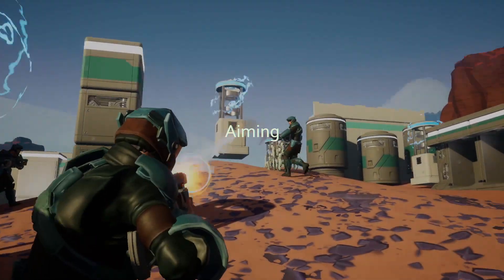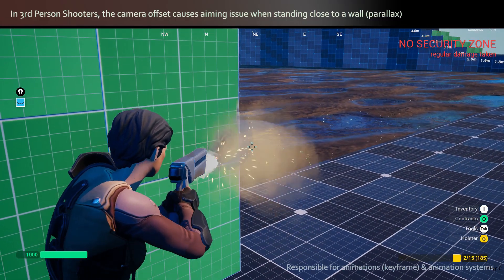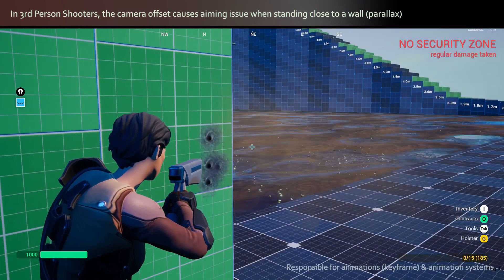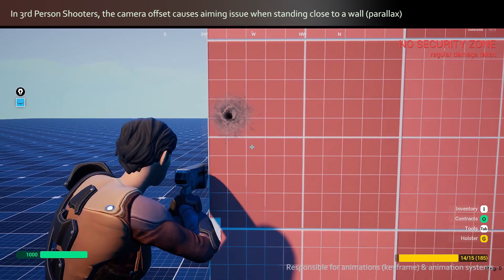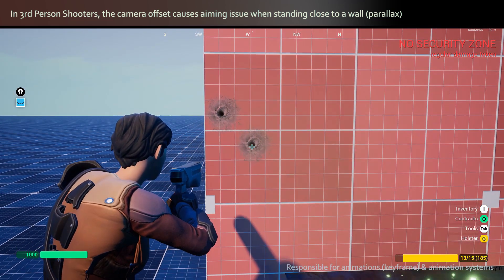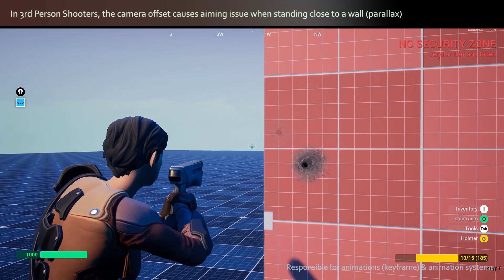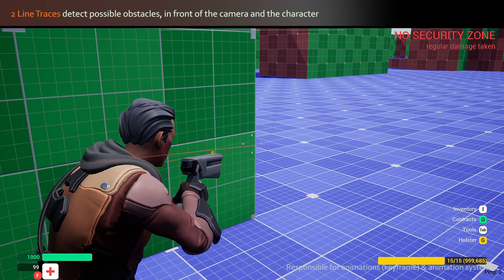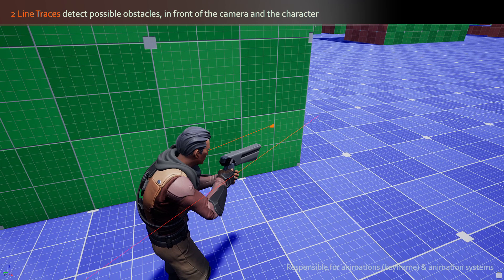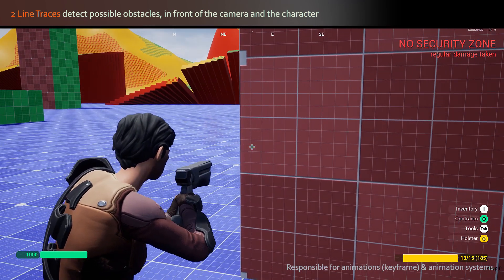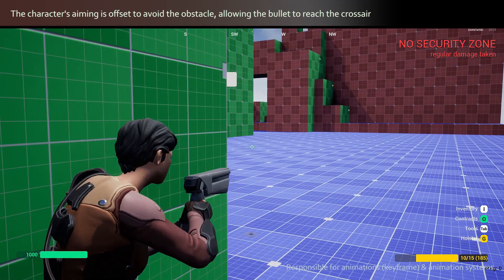When aiming in third person with the shoulder camera, there is often a disconnect between where the crosshair tells you you're going to shoot and where the bullet actually goes, when aiming at walls at close distance for example. This is due to the parallax between the gun's position held by the character and the camera, which is offset. To solve it, we had to make a series of line traces starting from both the player and the camera, detecting if there was a collision nearby, and offset the player animation accordingly to make the bullet reach the crosshair.